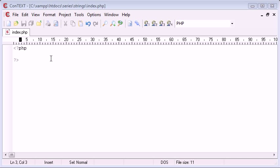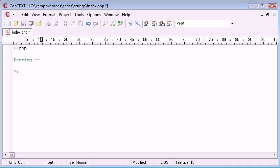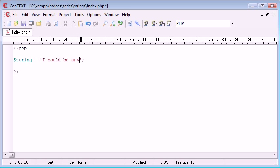Let's first of all just take a look at a simple string. So I'm going to say 'I could be any case.' This string could be user supply data, it could be anything really, but in this case we're looking at a static string that we've just created.